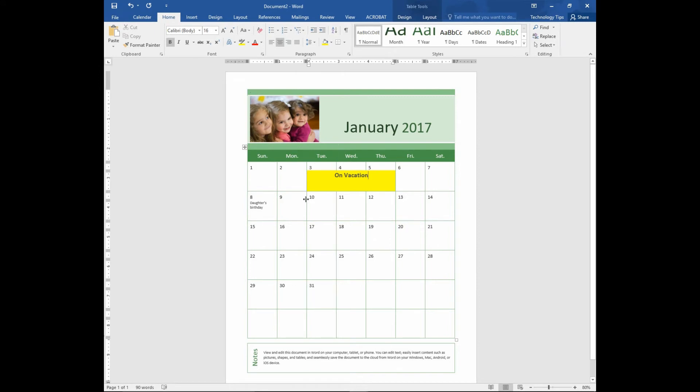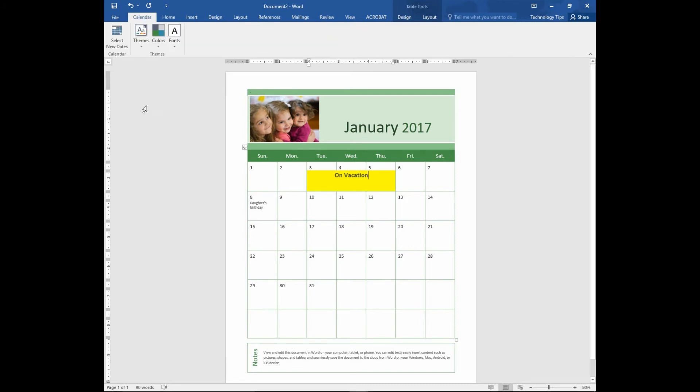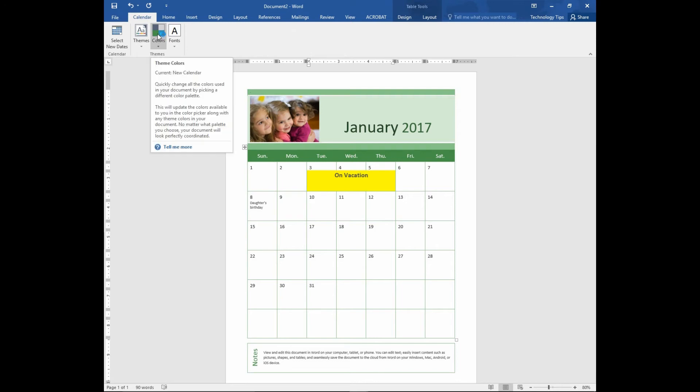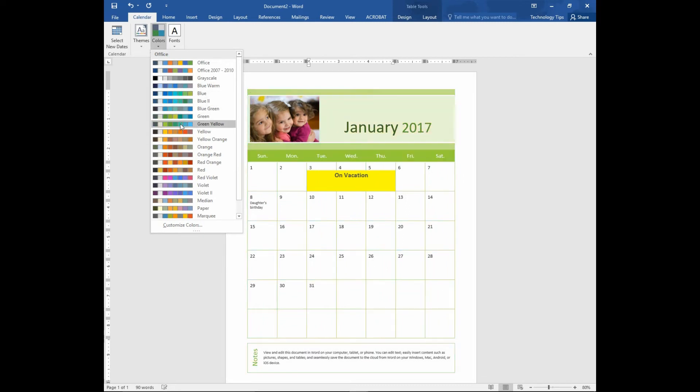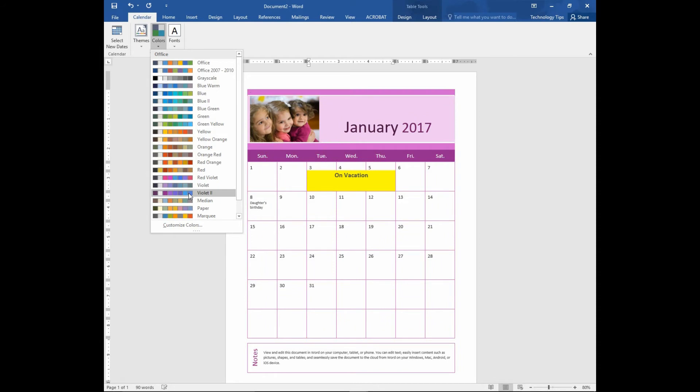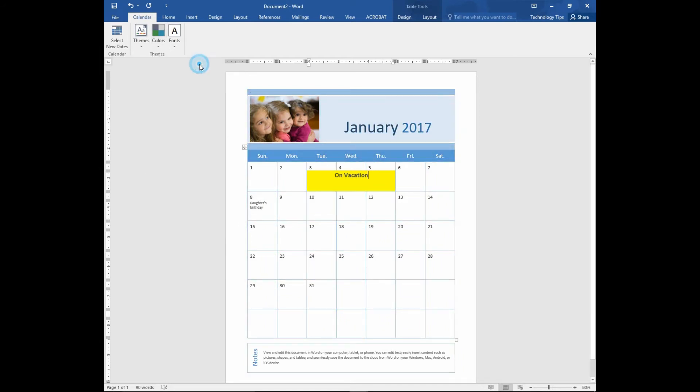So you can play around with this January 2017 template. Let's change the color theme. You'll notice that there is a Calendar tab right at the top. Select it and go to Colors. You can select different color themes. Let's select Office.